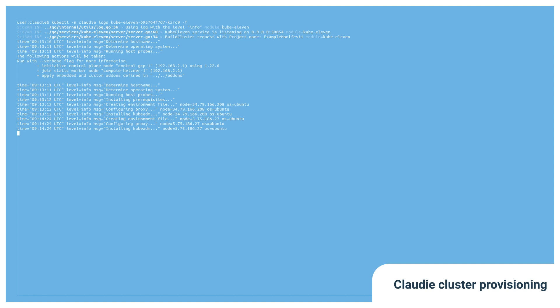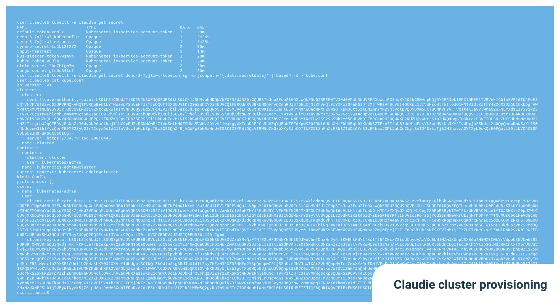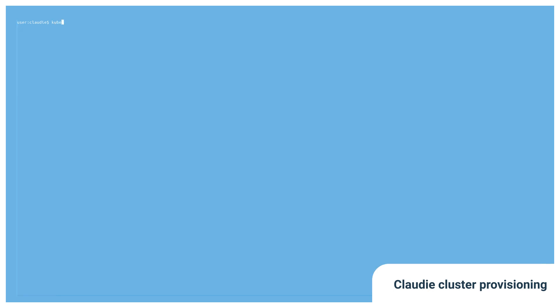In a matter of minutes, the new cluster is ready. We can find the cube config for the new cluster in the Cloudy namespace, which we can then use to interact with the cluster.